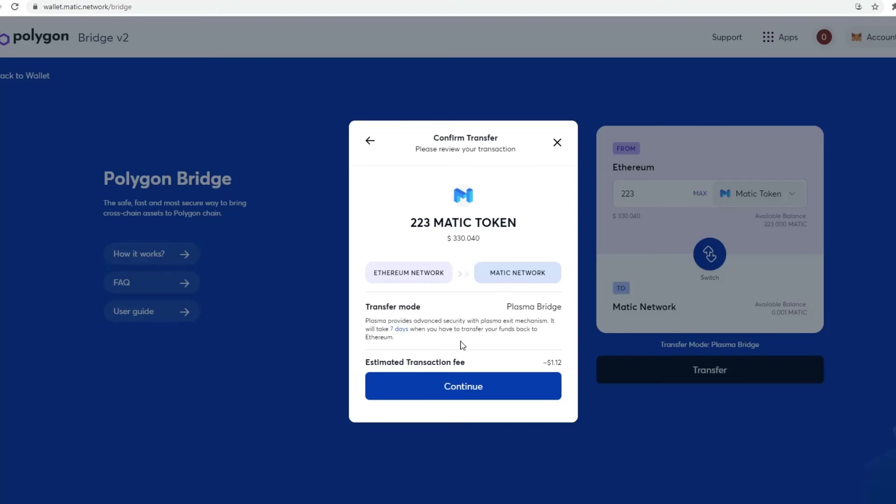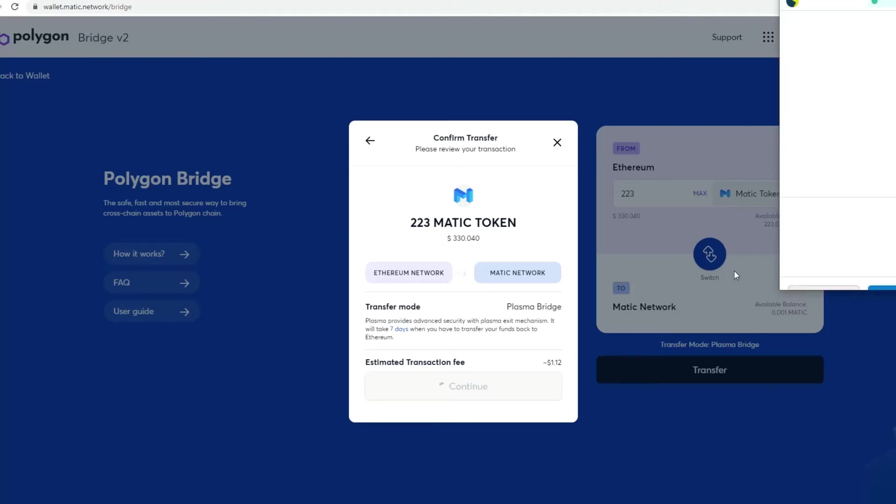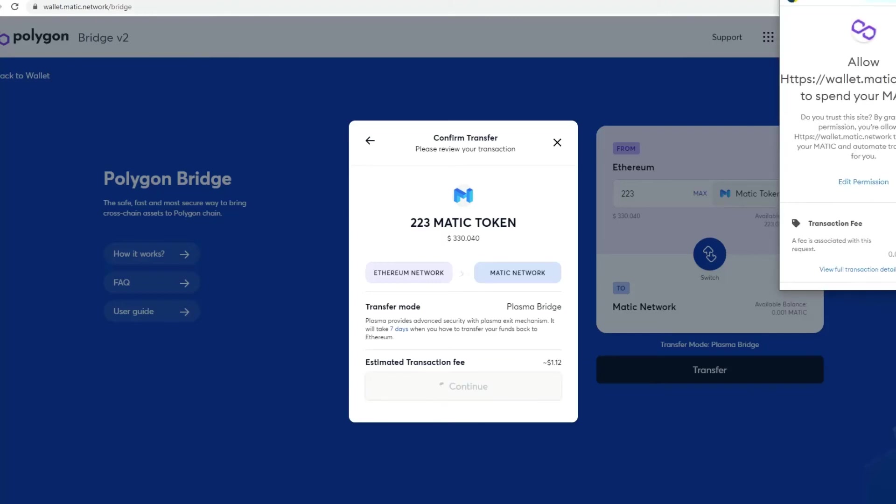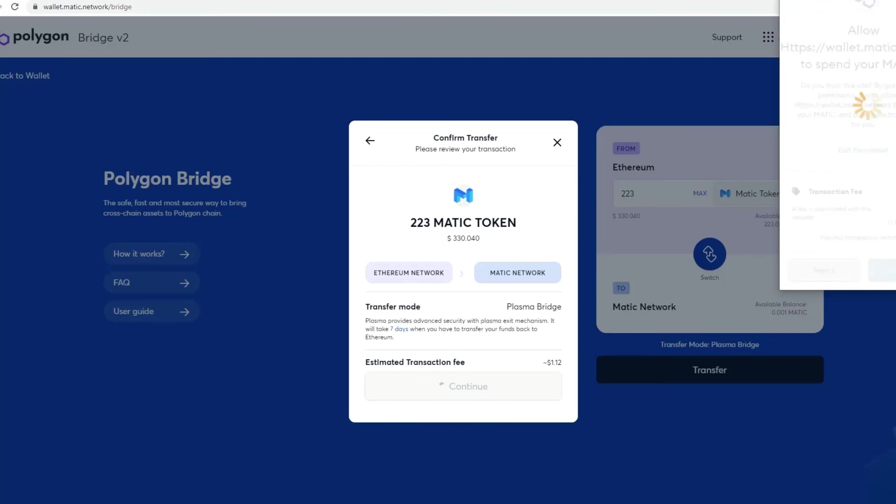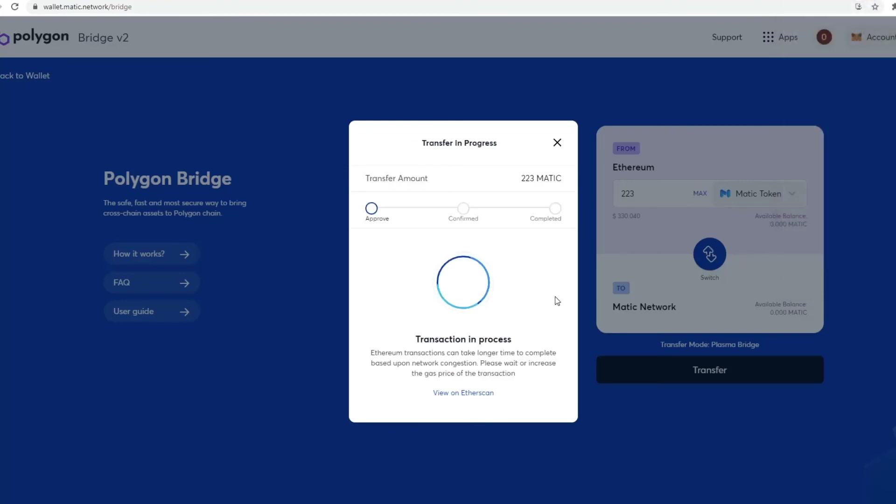And this is the mode, Transfer mode using the Plasma Bridge. Then if I'm happy with the transaction fee of $1.12, then we'll click on Continue. And then I need to confirm this amount. So there's a transaction fee here, which actually shows $2.10. So I'm happy. I click on Confirm.